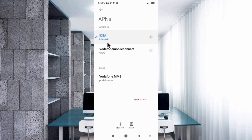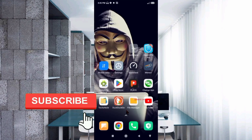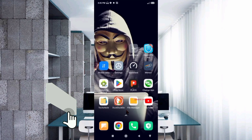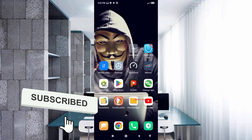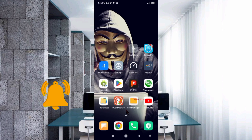Select the new APN. Click the return home button. To activate, either select option one — turn airplane mode on, wait 5 seconds, then turn it off — or option two: save the settings and restart your phone.